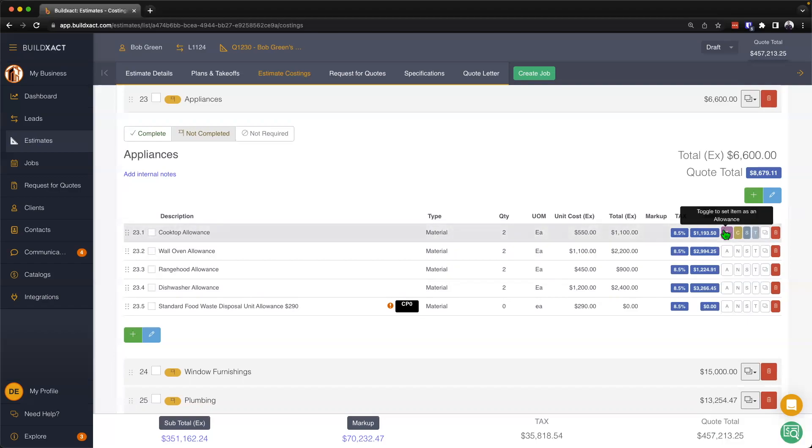And that's how to elect allowances, redistribution, specifications, and timeline items here in the estimate costings.